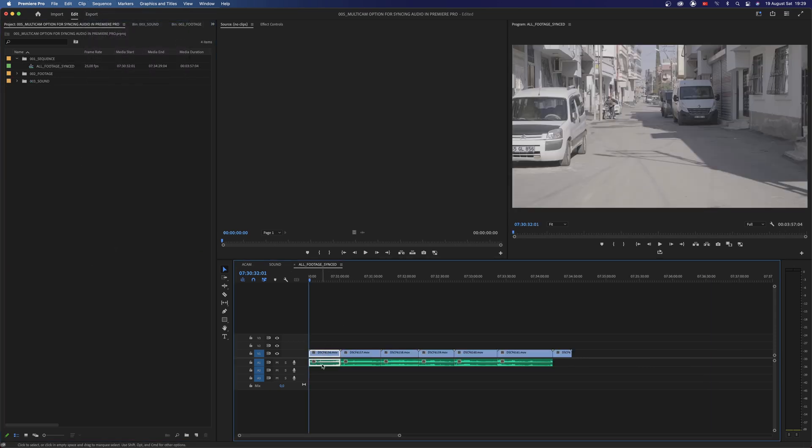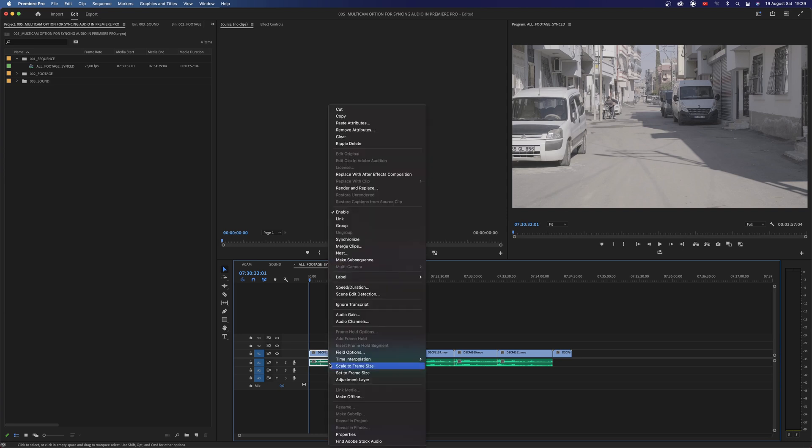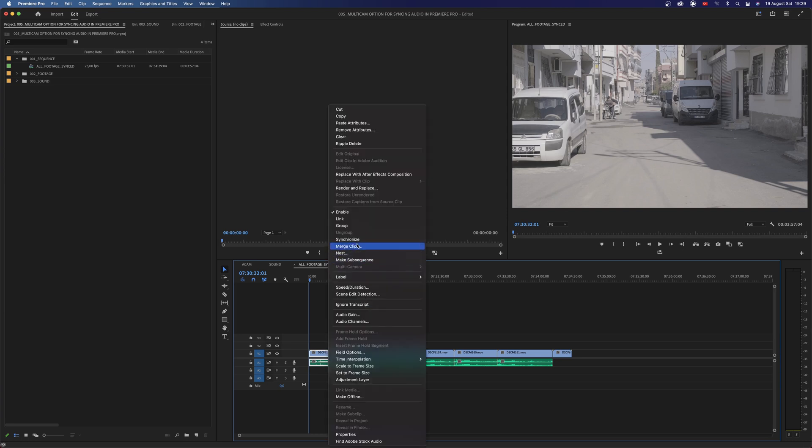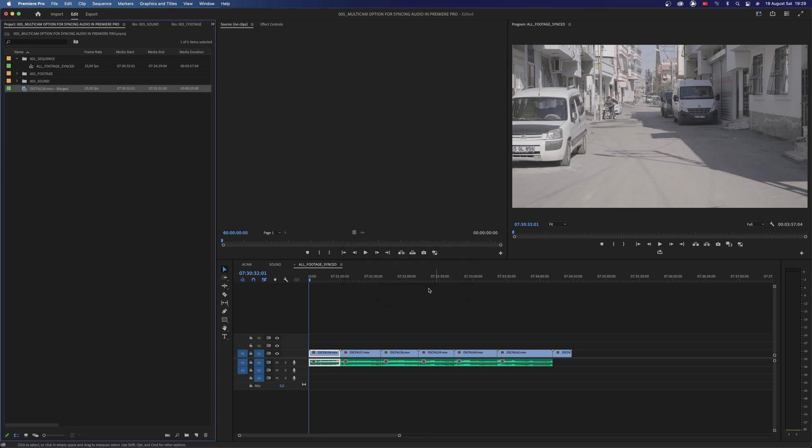Now select your clips individually with their synced audios. Right click and choose merge clips. This will merge them and create new clips in our project panel.